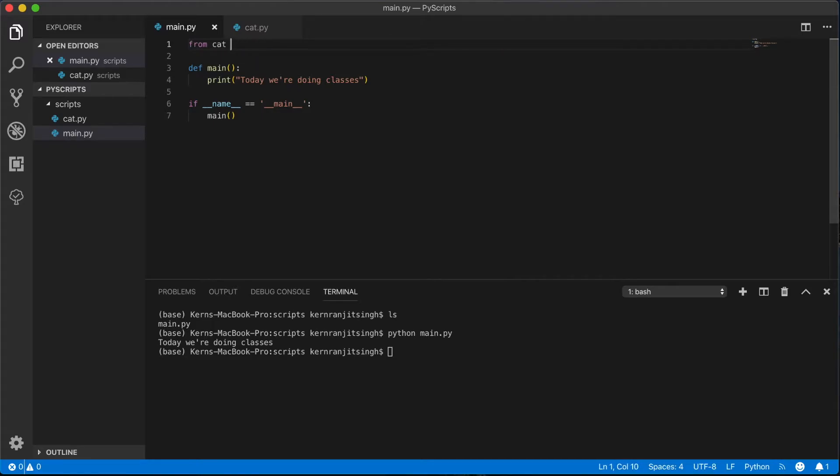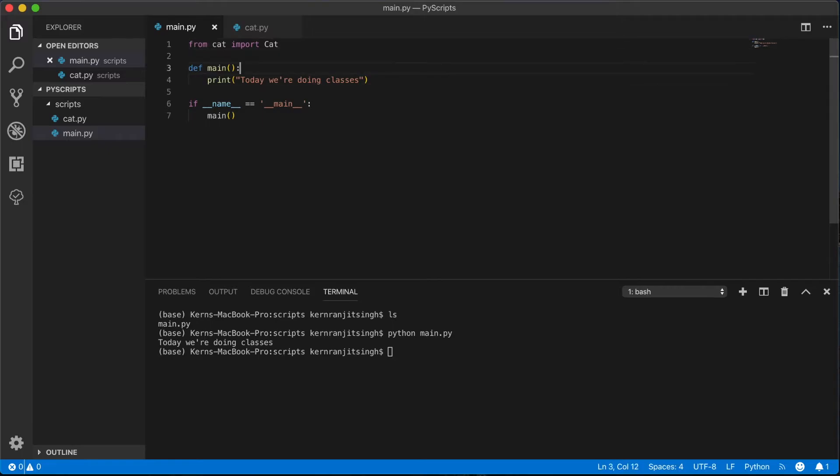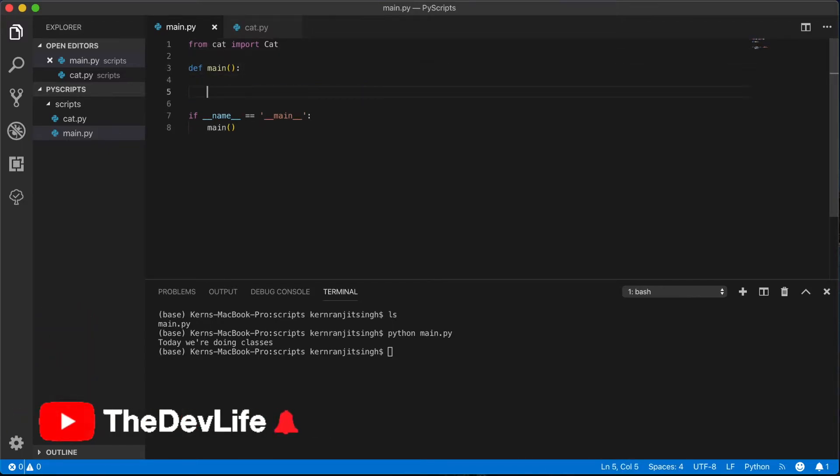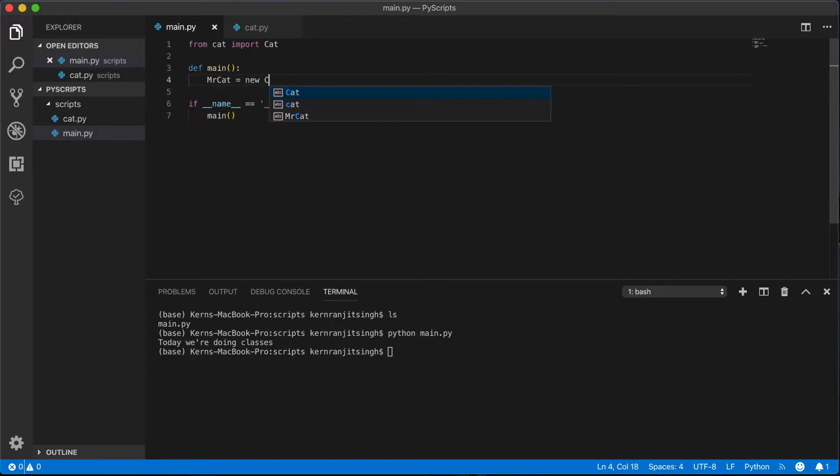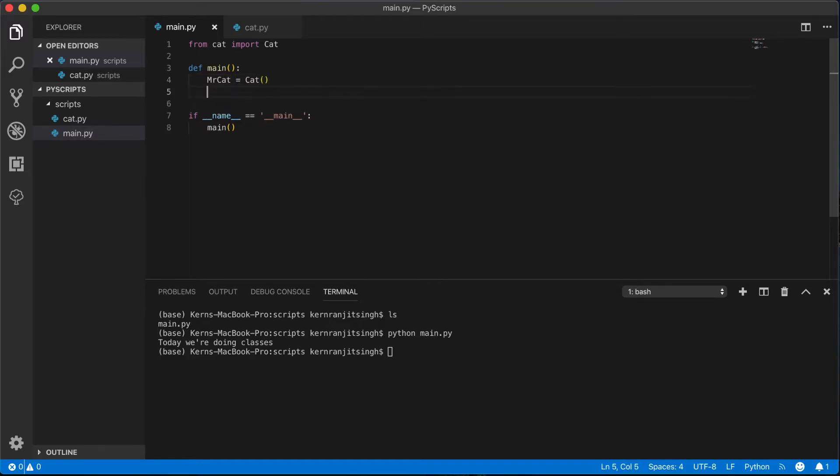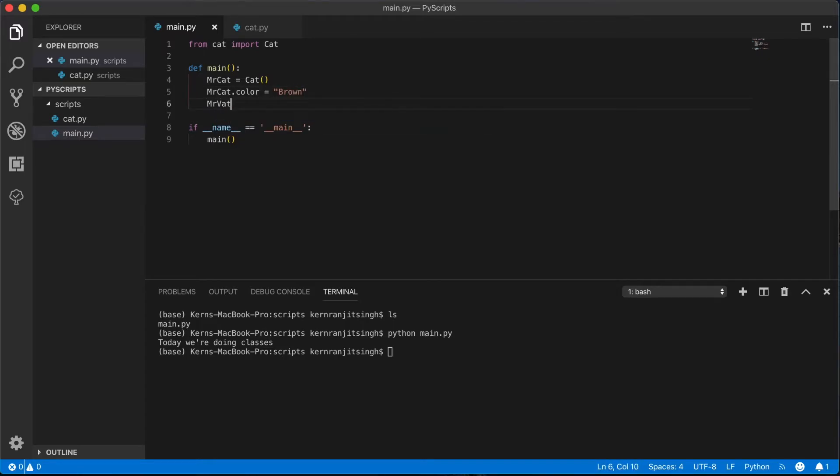Class cat, import cat. And we will, let's get rid of this, and then we will instantiate the class and assign it to this object. So mr_cat is equal to Cat. You have to put those parentheses.